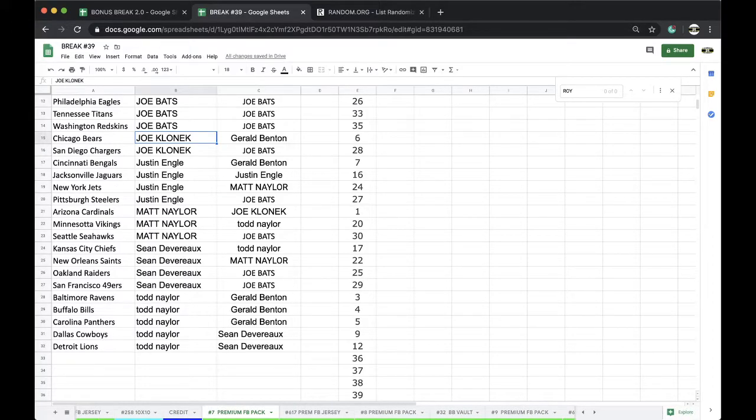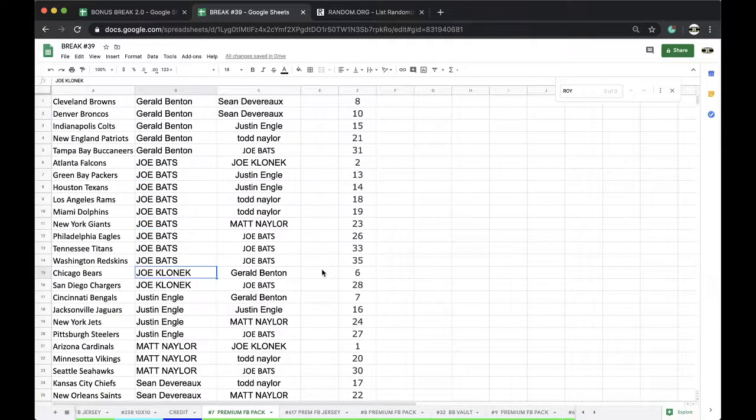All right guys, any trades let me know. Any trades, let me know. Not too bad for a running back, that's right.